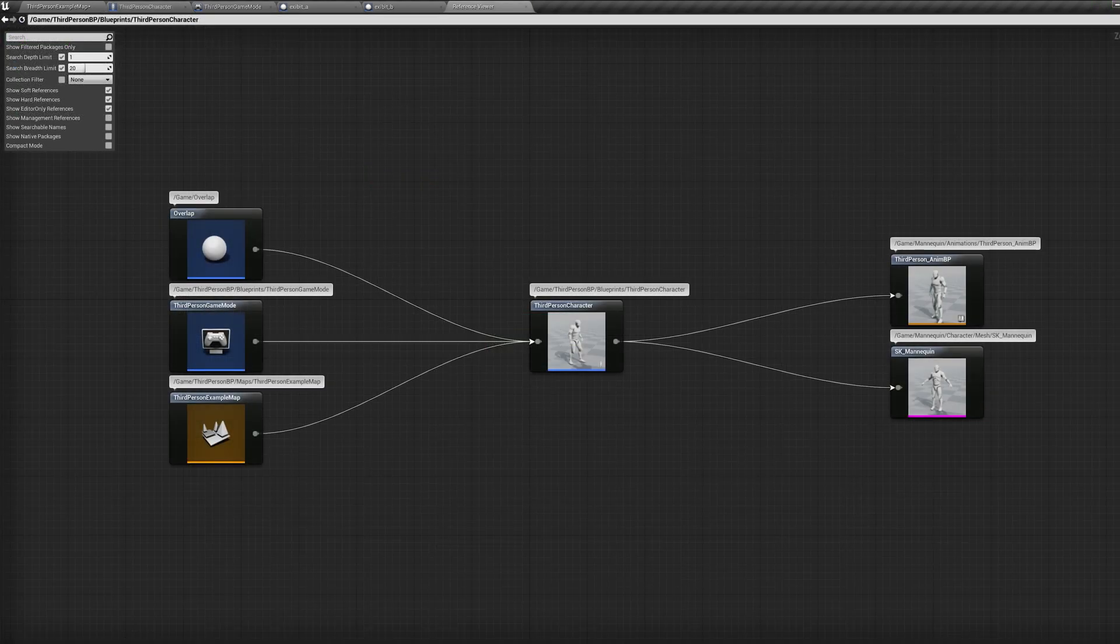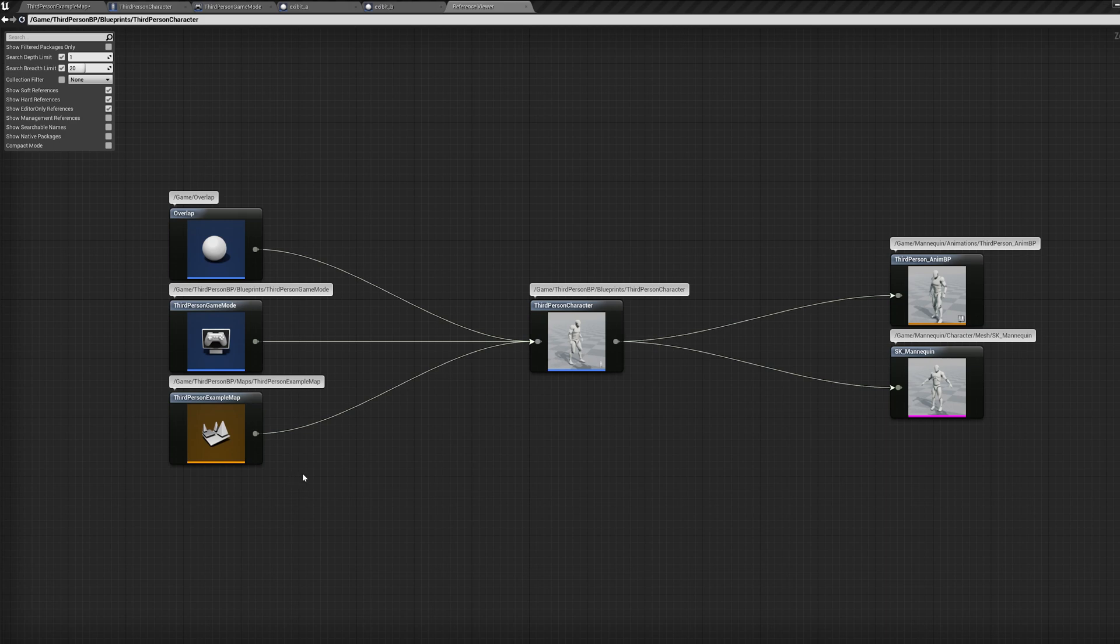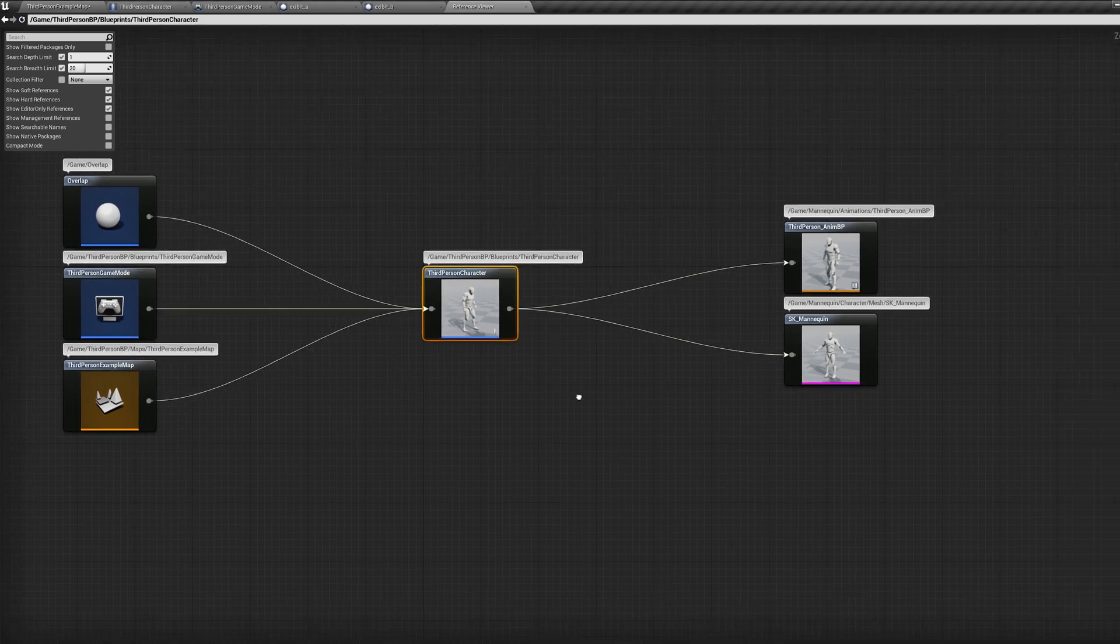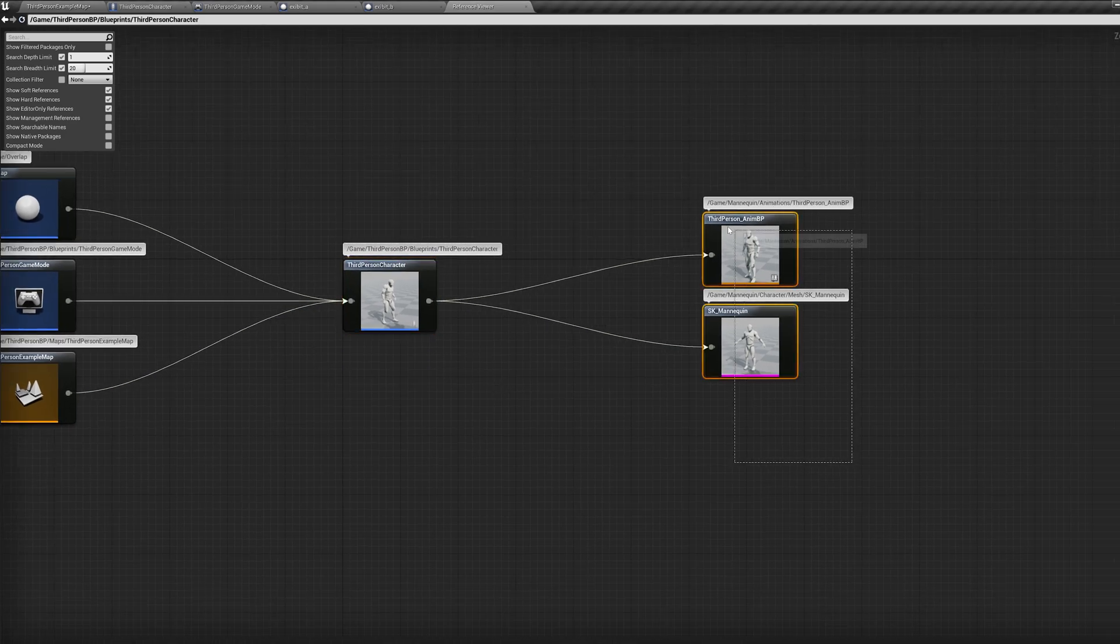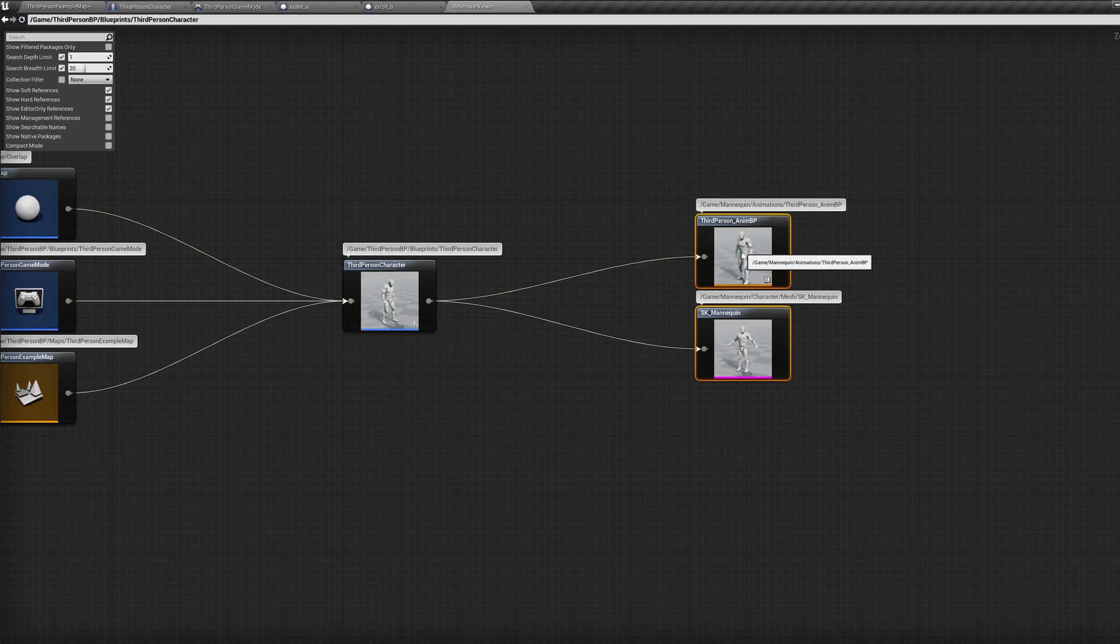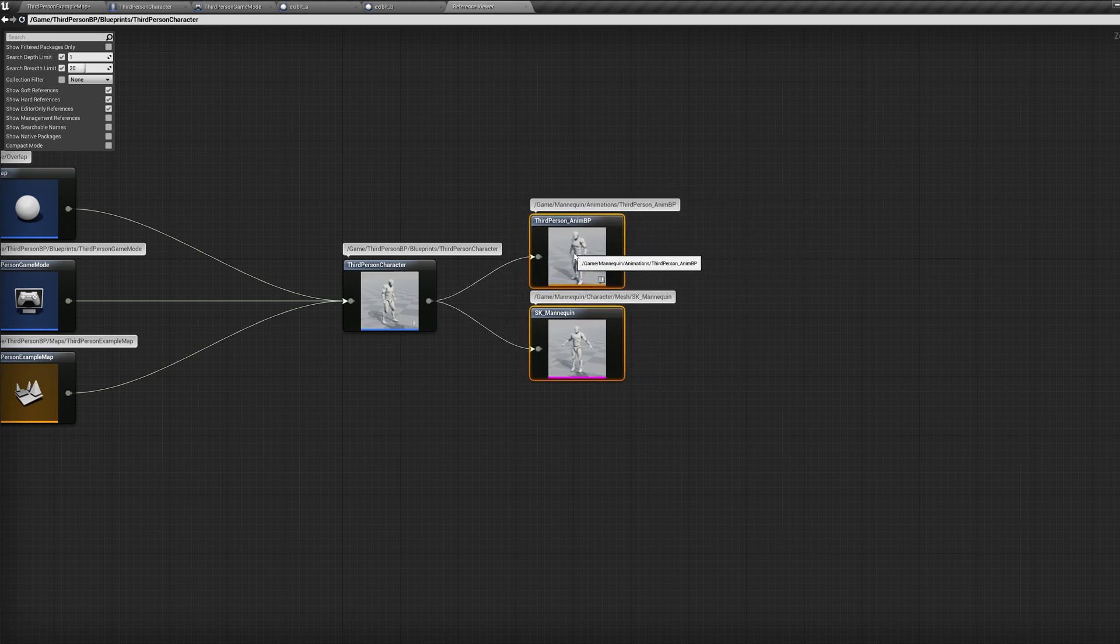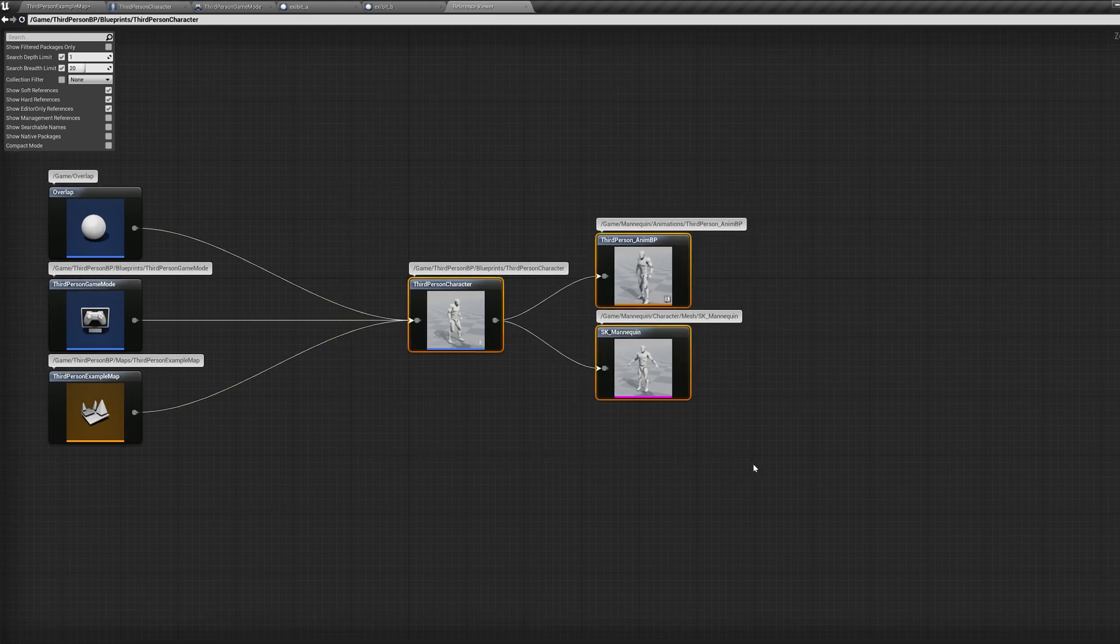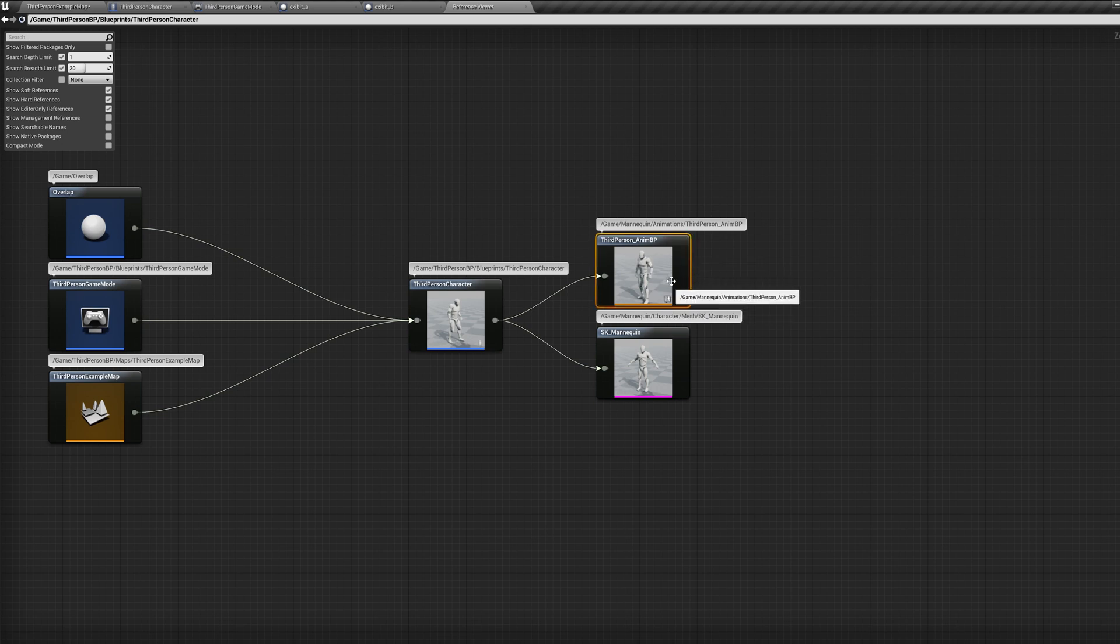Some blueprints will almost always rely on other blueprints. For example, a player character will most likely have hard references to their accompanying animation blueprint, meaning using a cast node to an animation blueprint won't impact you any more than not using one if there is already a hard reference there.